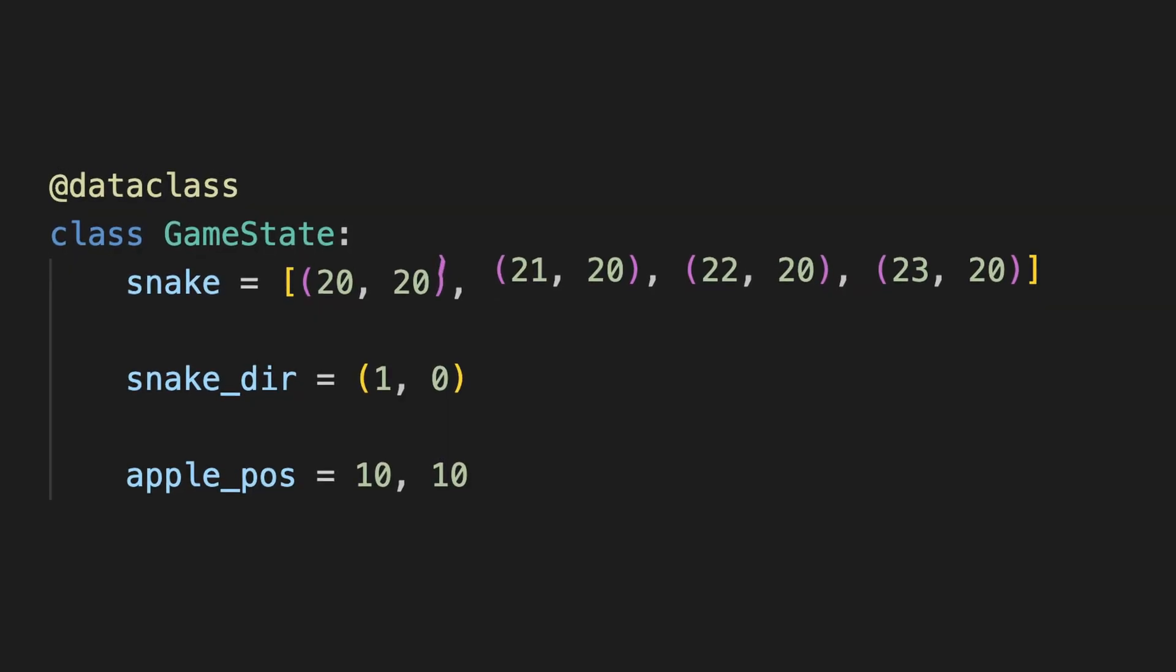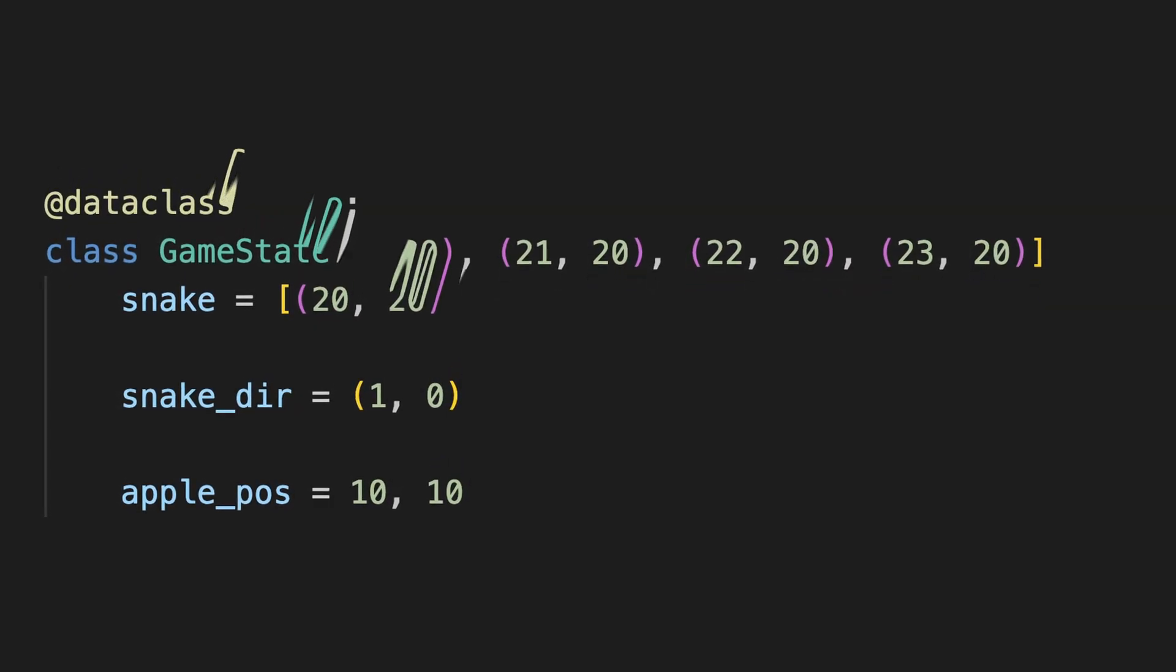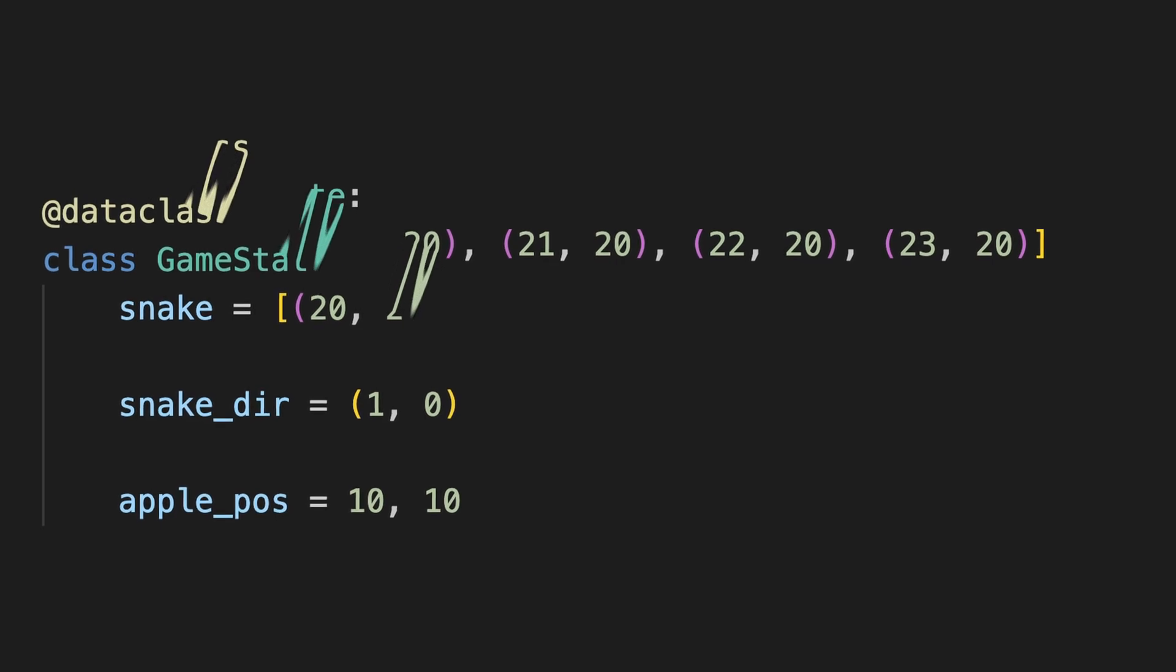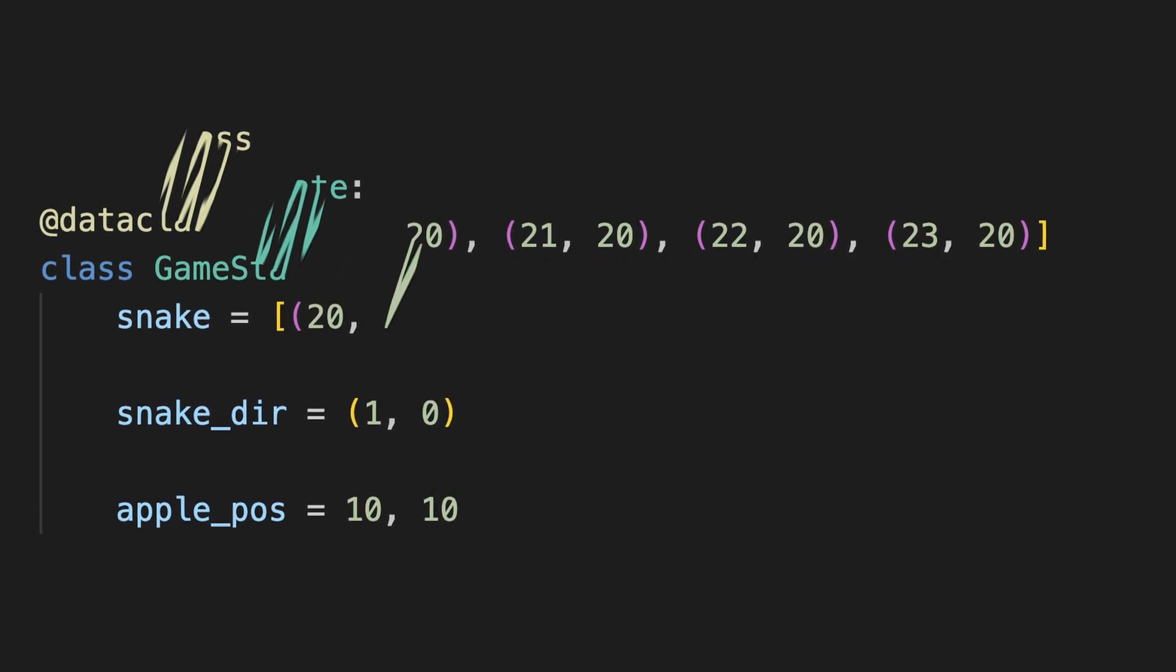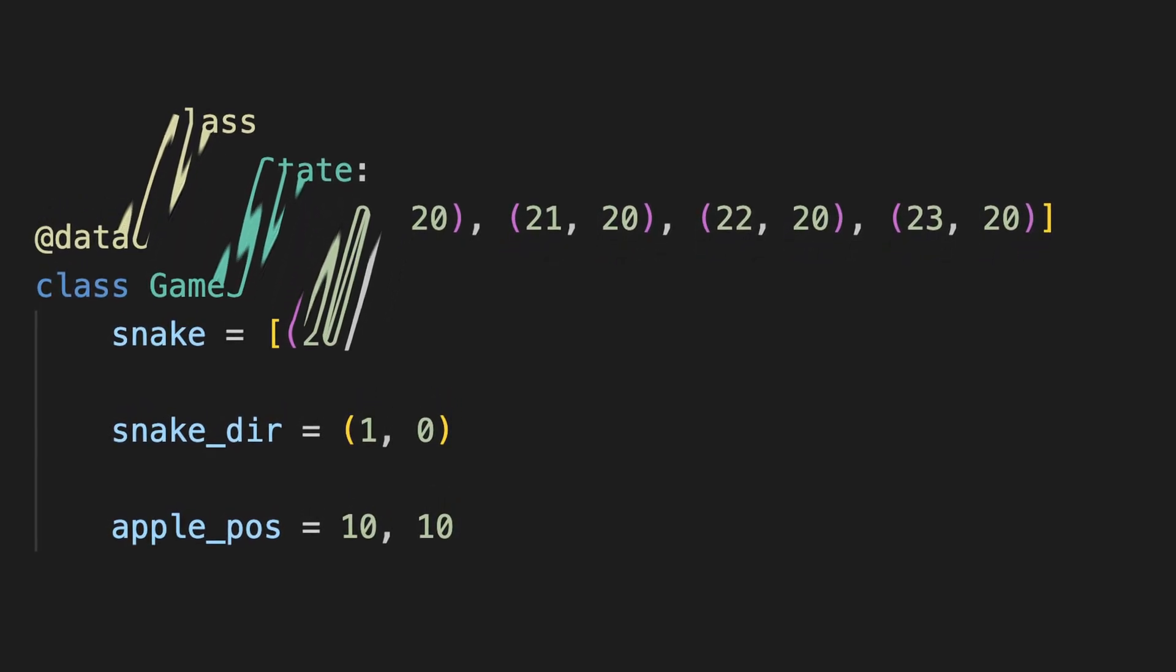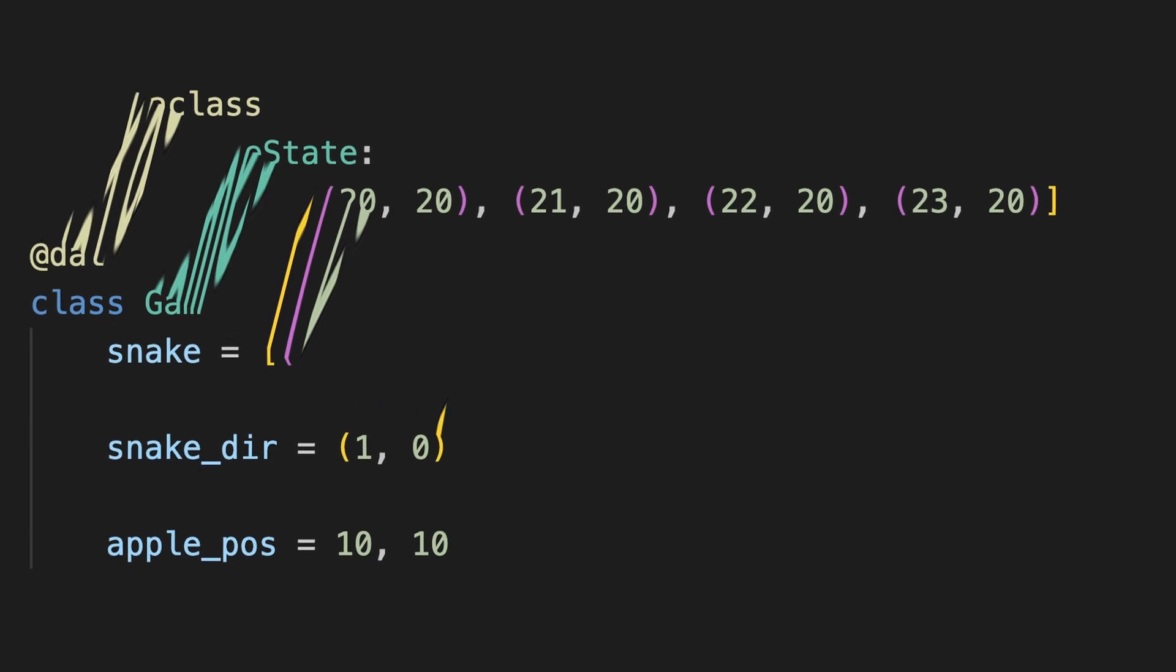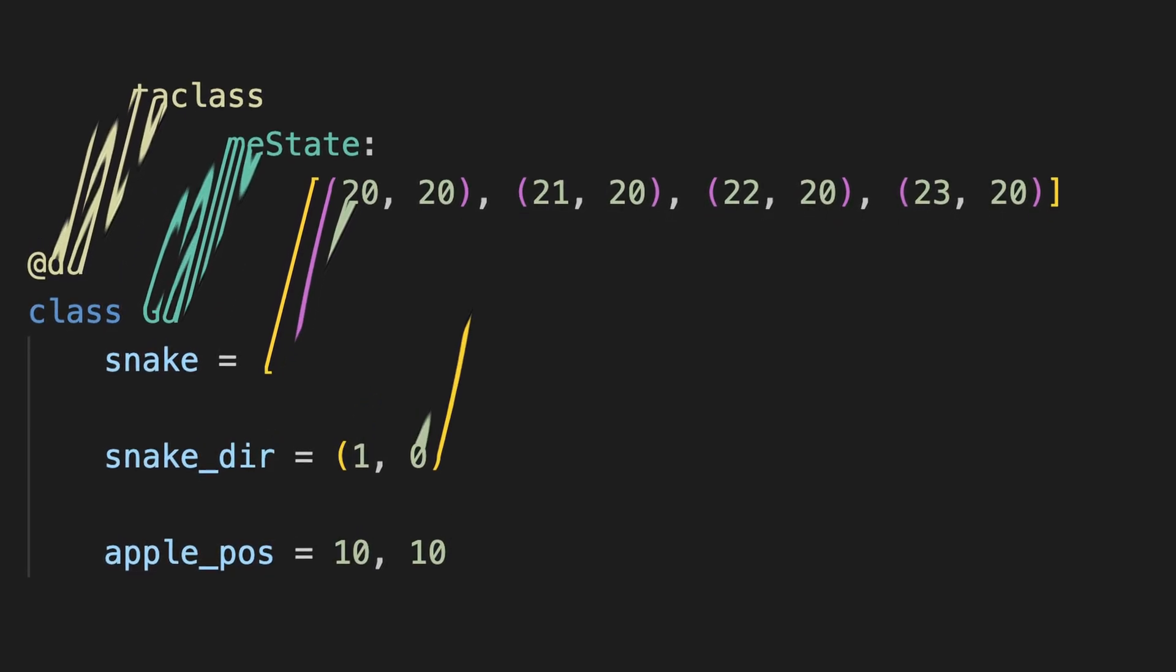The problem was the game state. Oh yes. Every game has to have a state. And in this case it was supposed to be a data class. Another decorator.